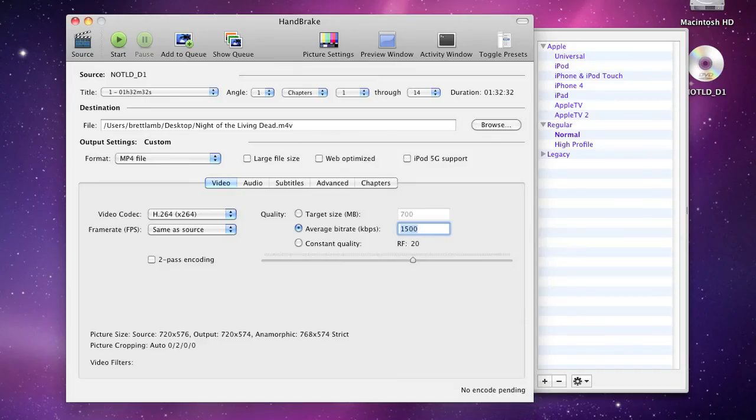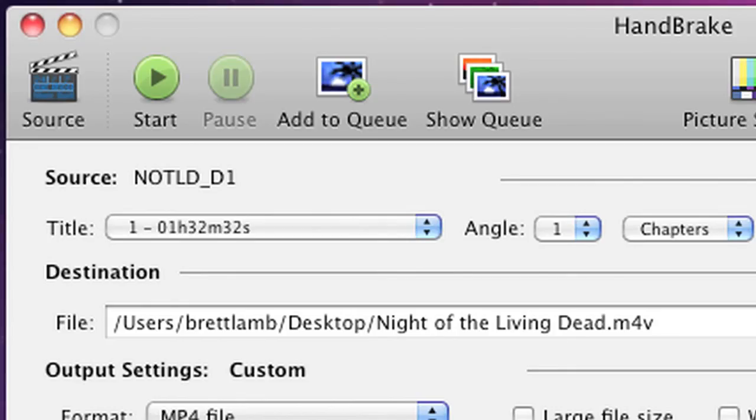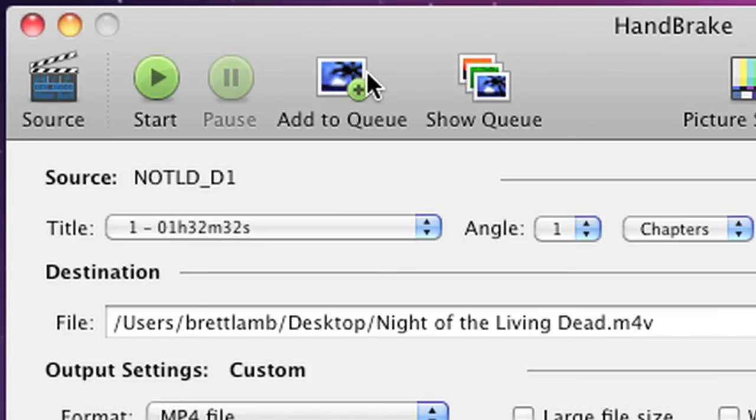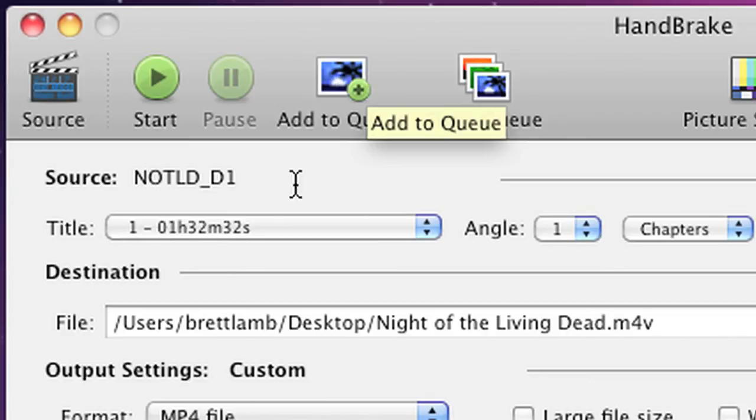One of the nice features of Handbrake is its ability to create a work queue. This is useful when ripping television programs, for example, because you can select an episode, add it to the work queue, select another episode, add it to the queue again, and so on. When you click start, the button will rip the titles that you've added to the queue.